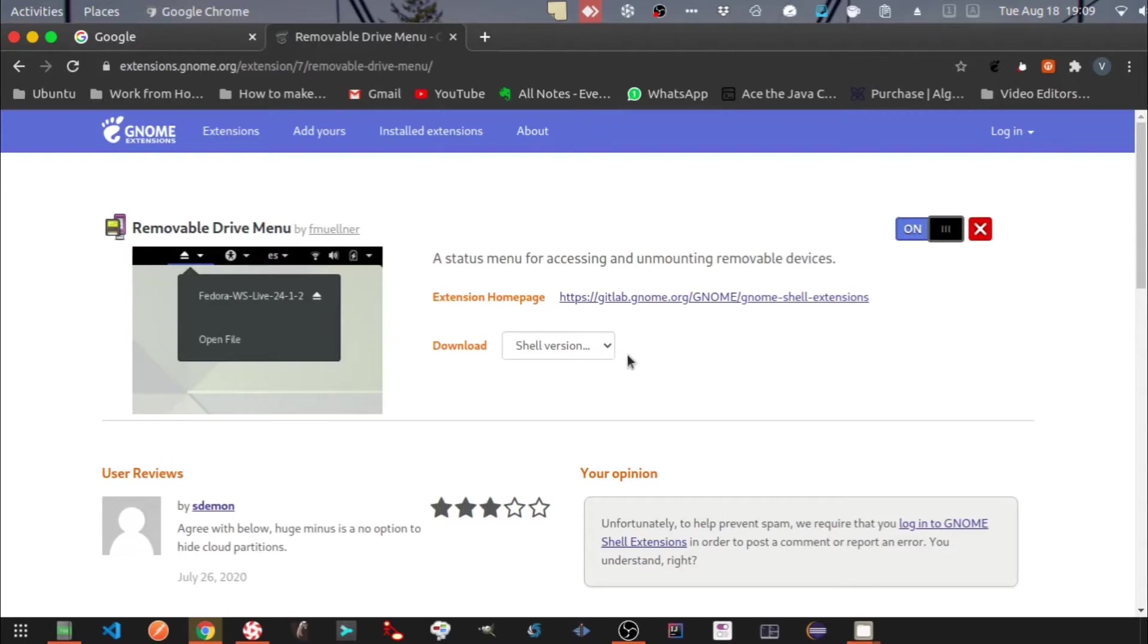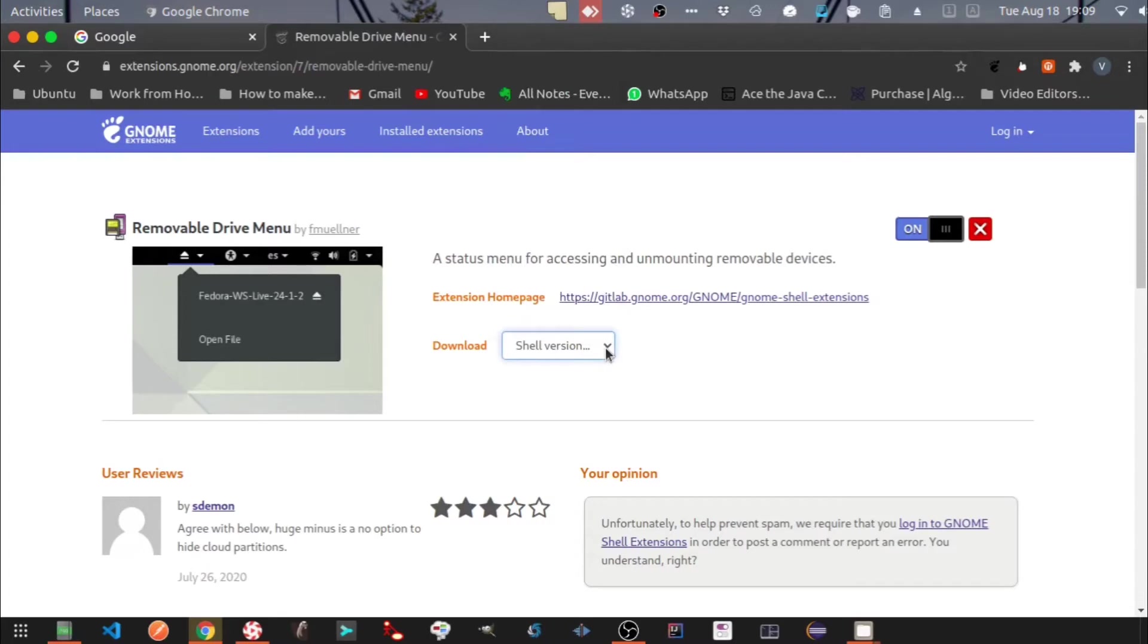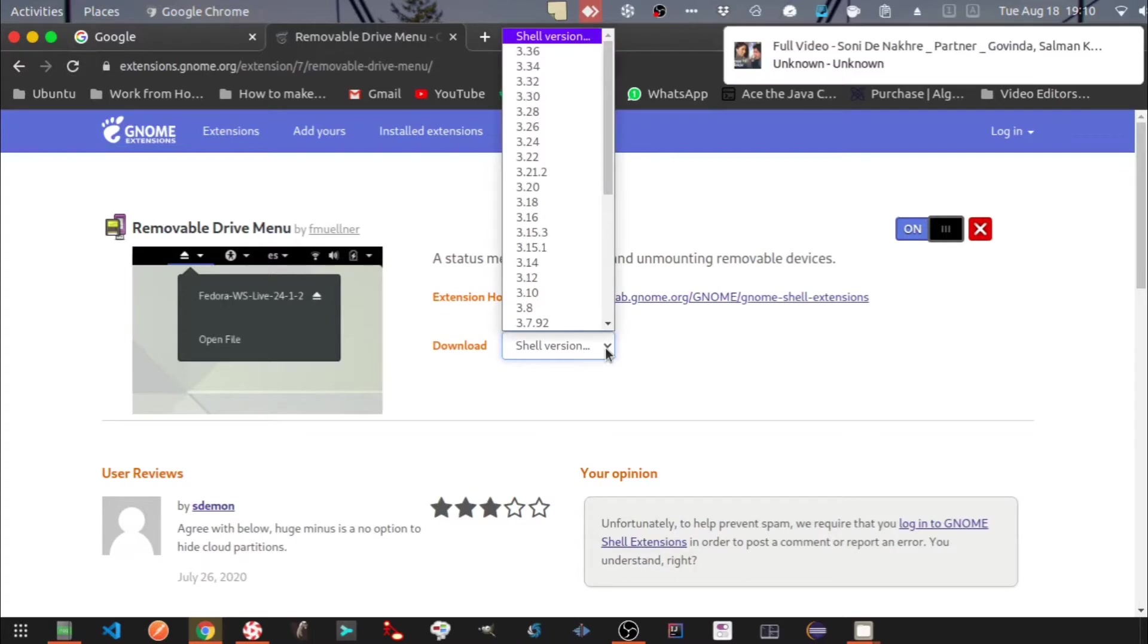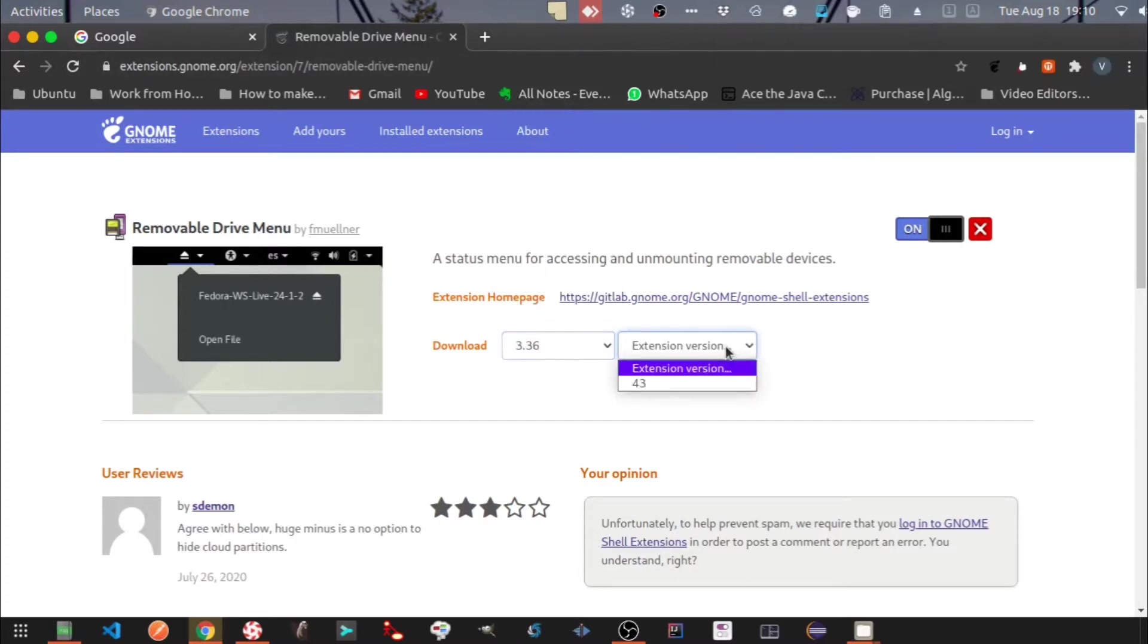If you know the GNOME Shell version for your Ubuntu, then you can download the shell extensions from here for manual installation. For example, a GNOME Shell version for Ubuntu 20.04 LTS is 3.36.